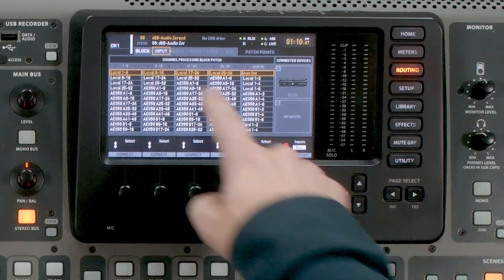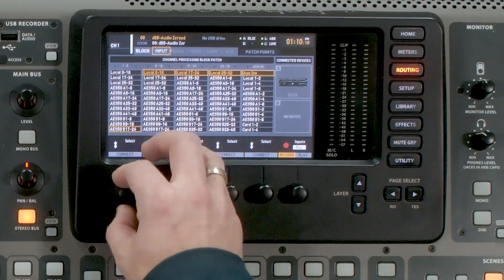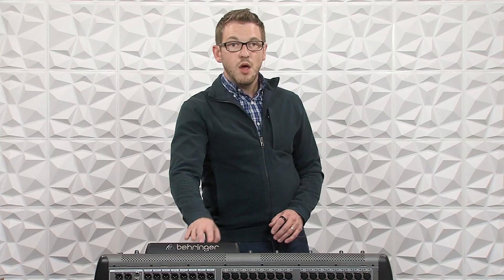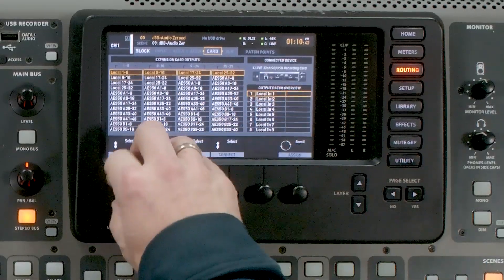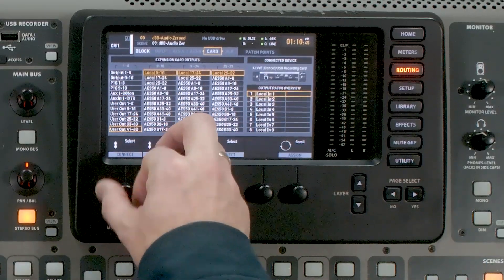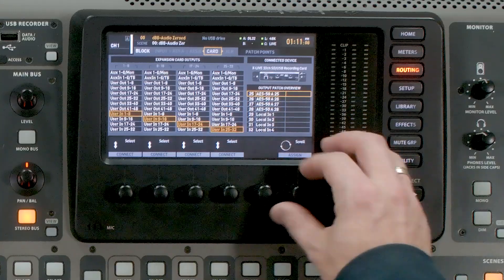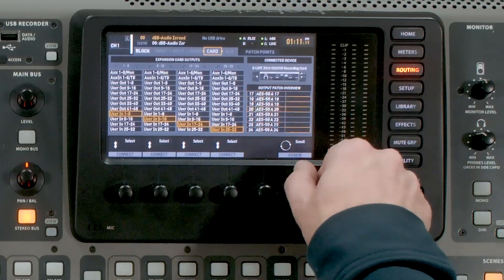Now let's get all of these channels actually routed into our faders. We're going to page back over to input and select user in 1 through 32. We also want to make sure our routing for our expansion card is set. If you're wanting to multitrack record, we would need our user routing also going to our expansion card — so tab over to card and select user in 1 through 32. We can see on our X Live card all of our inputs coming from AES50A, except our last four are coming from local in 1 through 4.